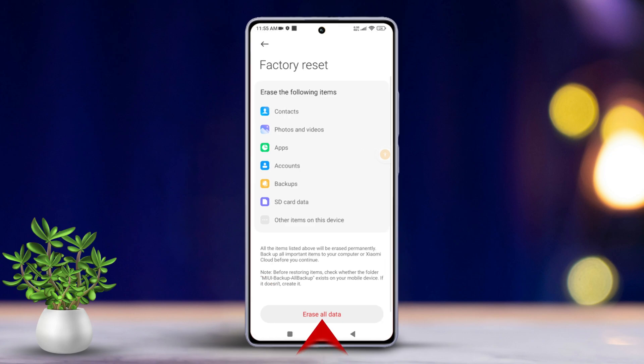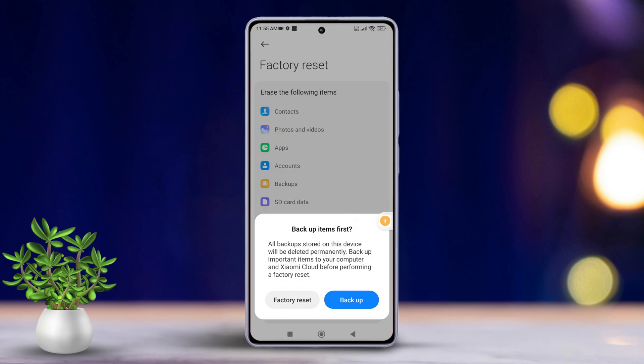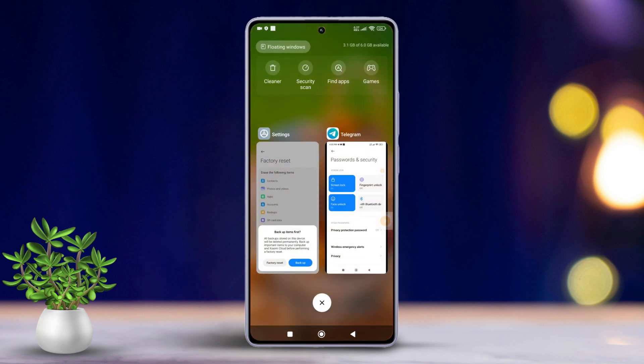Then, tap on Erase All Data. After that, tap the Factory Reset button and follow the on-screen prompts to reset it. Once done, the issue should be fixed.